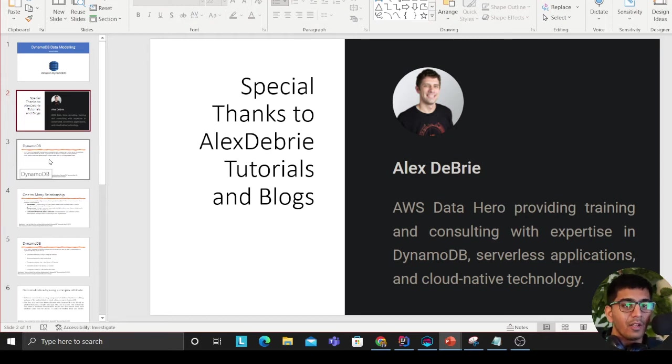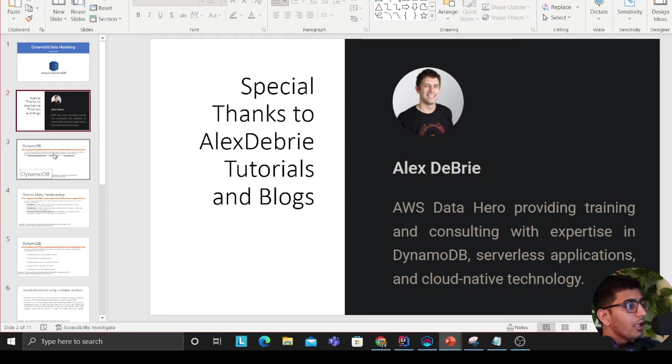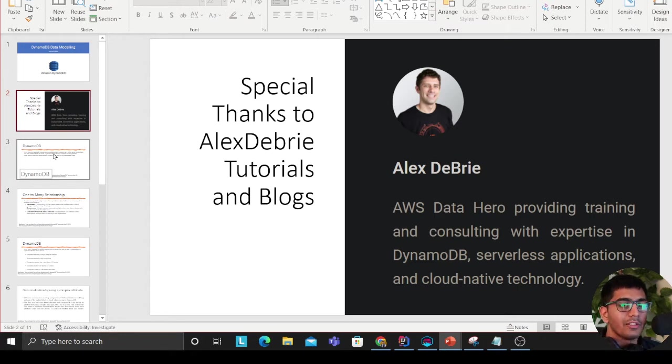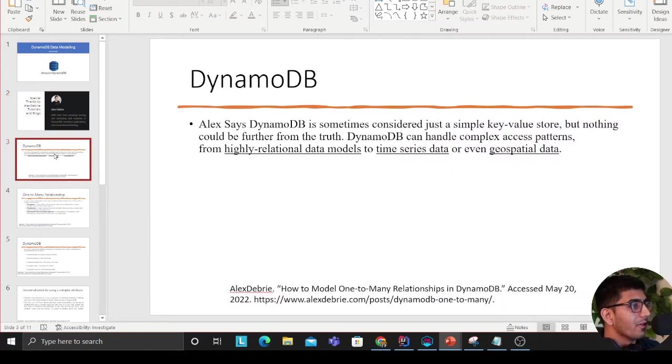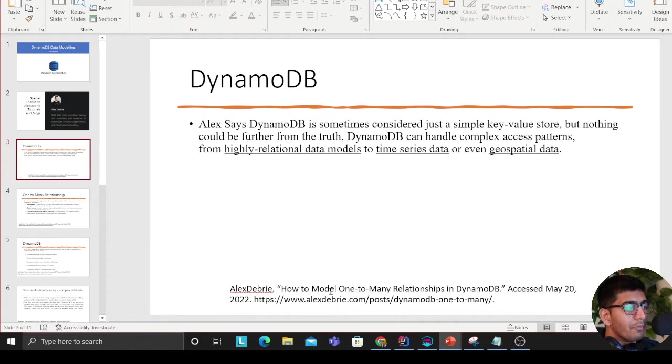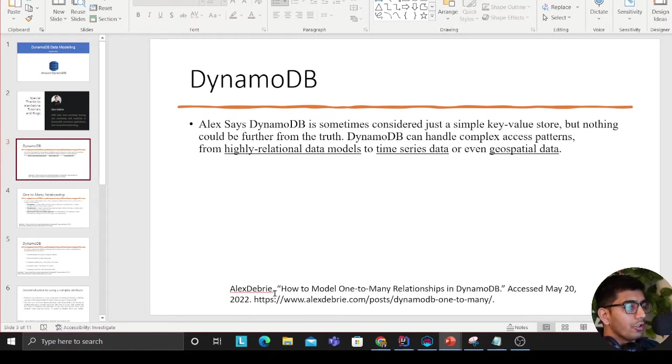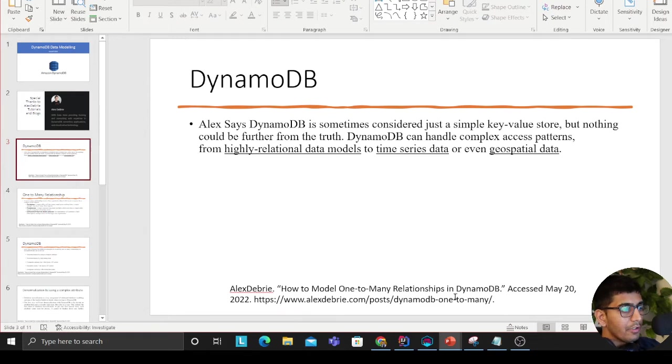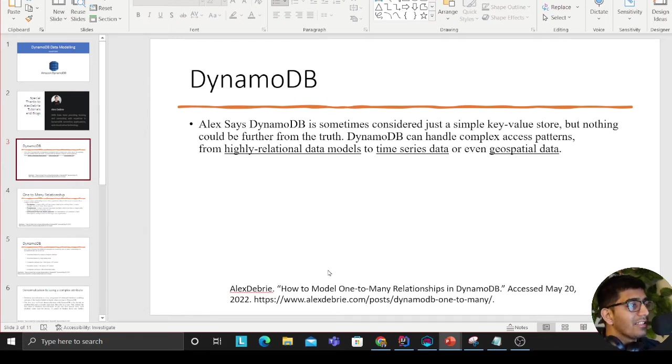This video will be divided into several parts. This is the first part where we'll be discussing a couple of different strategies to model one-to-many relationships. All the materials have been taken from Mr. Alex DeBrie's blog, so proper citation is given on the bottom section.